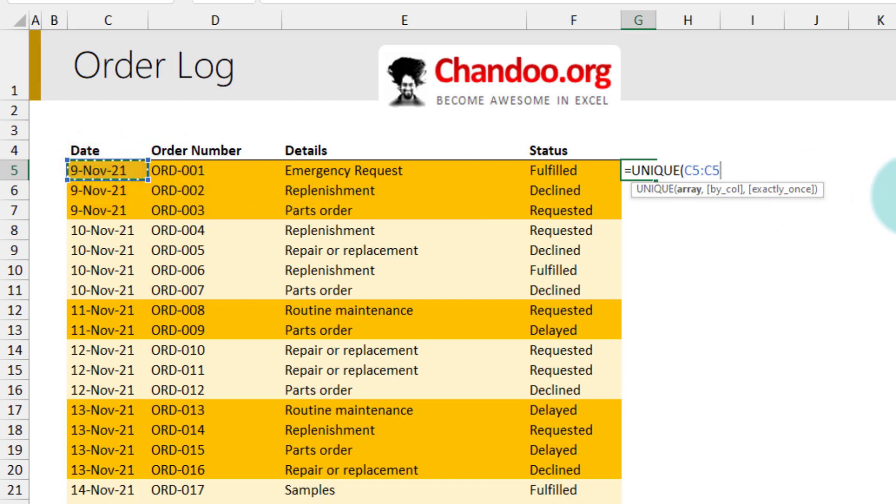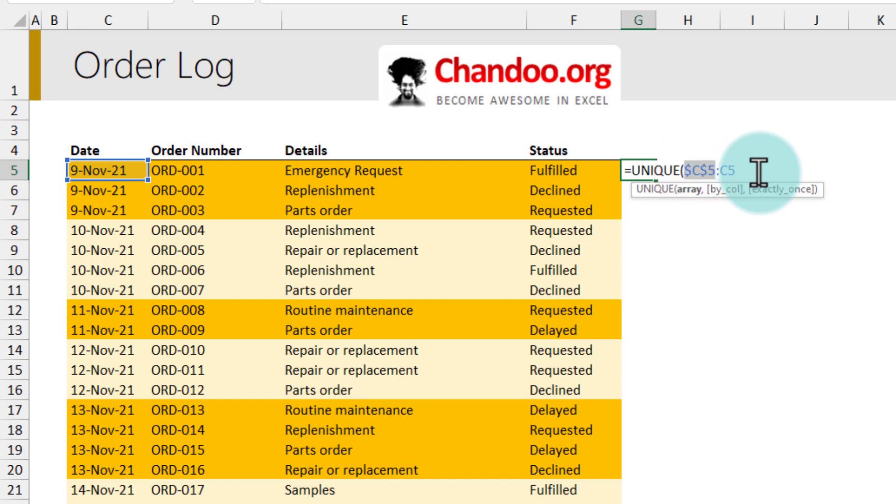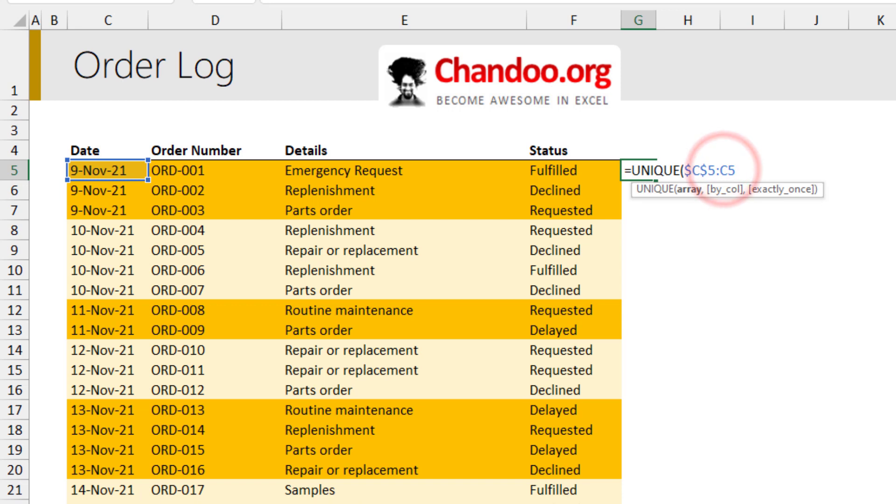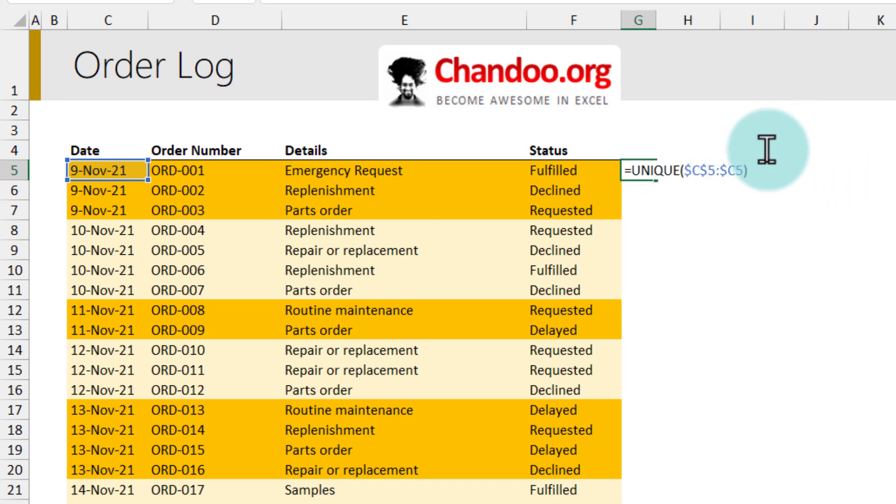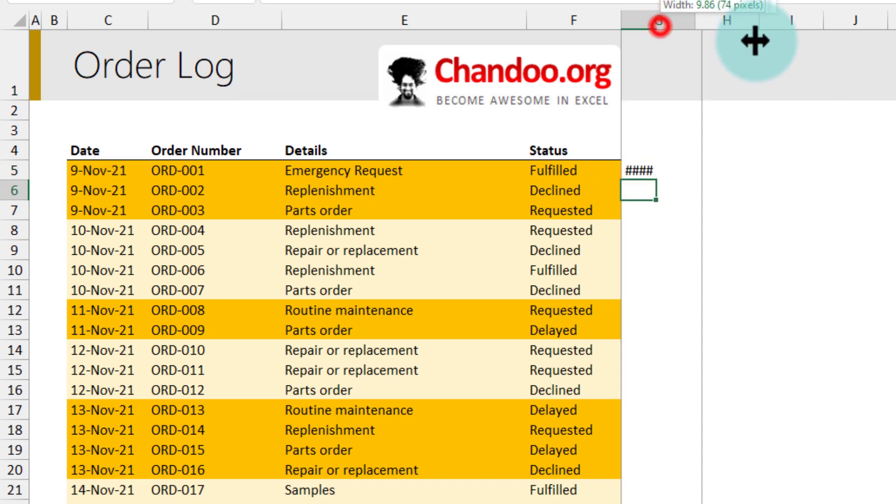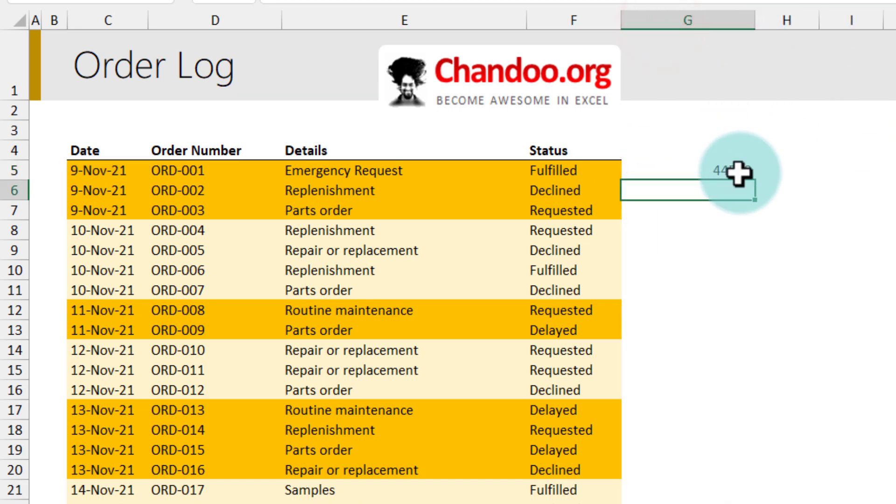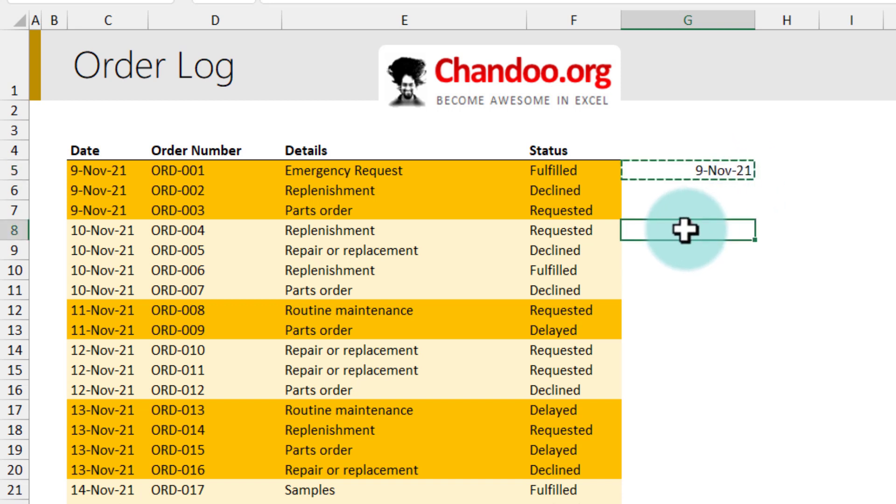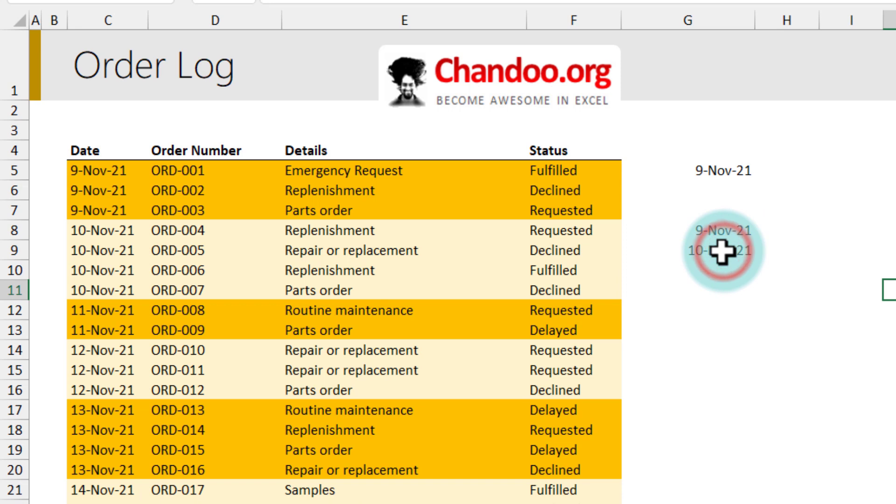Remember our reference is at the beginning an absolute reference, so it is C$5, and the end point is also locked to column C but row is not locked. Now if I press Enter I'll get a single value here which is equal to 9 November, but if I write the same formula here I'll get two dates, 9 and 10.